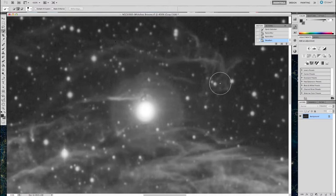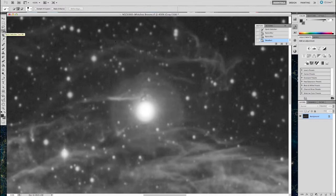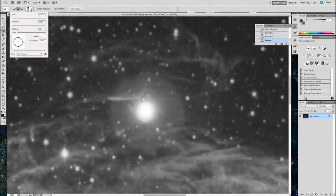You can use this to fix stars in your image, prominent stars in your image. Of course, you're not going to fix all of them using this method, but the ones that are most obvious, set the size using a quick select, approximately the size of the star.